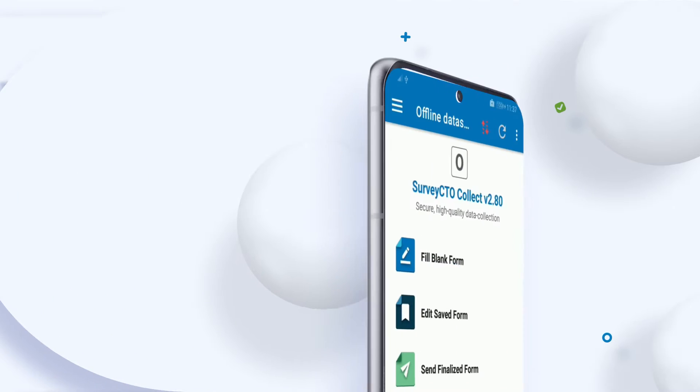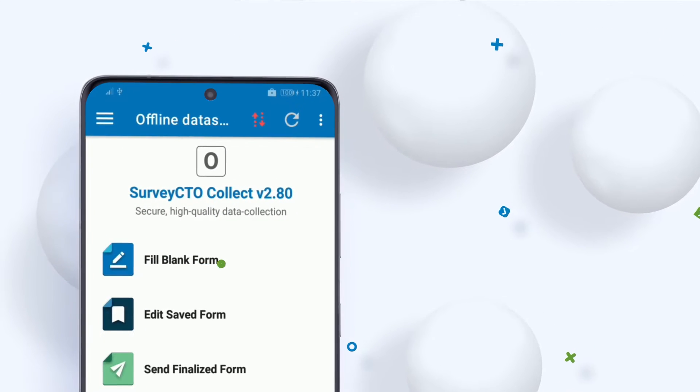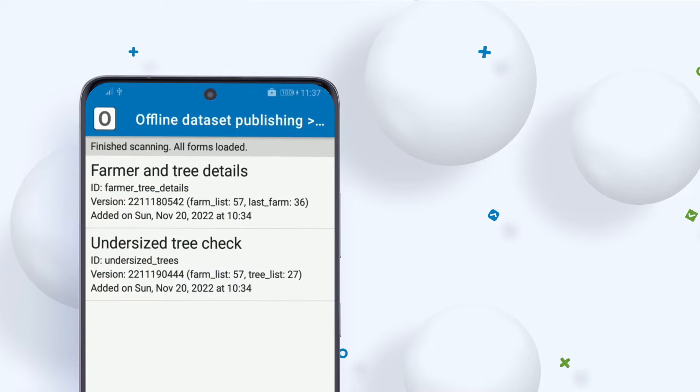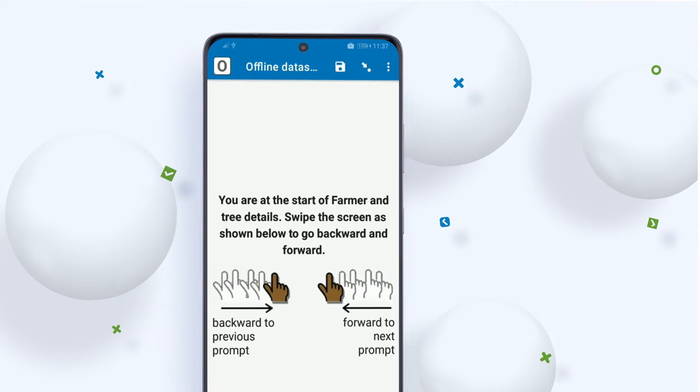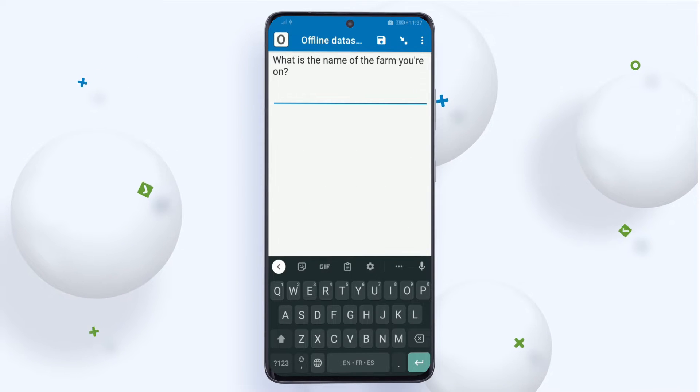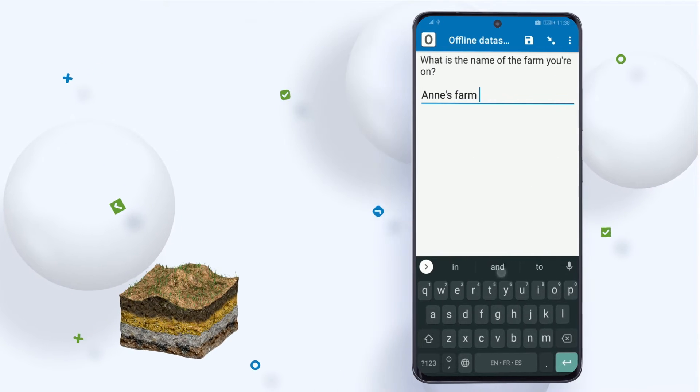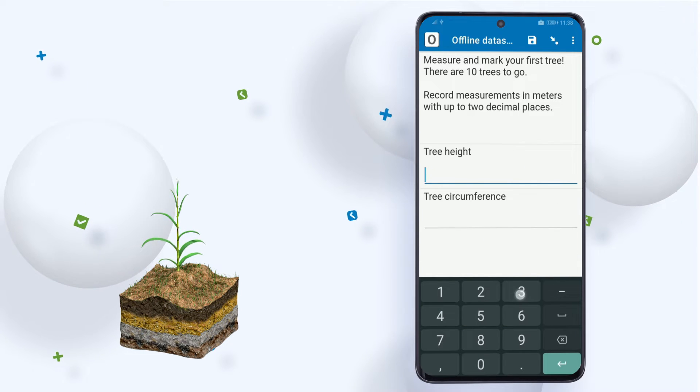Our evaluator has arrived at the first farm. She opens the measurement form from the fill blank form menu, then identifies the farm in the form and captures measurements for the first tree.